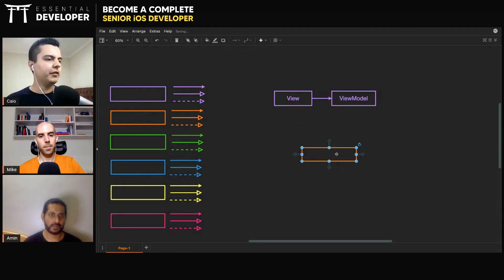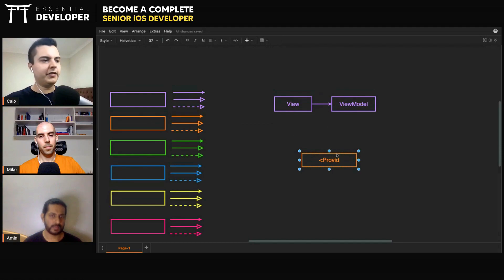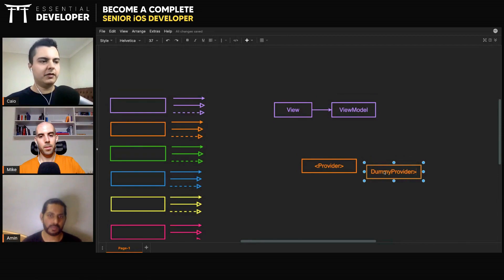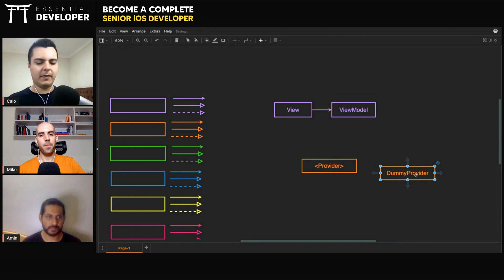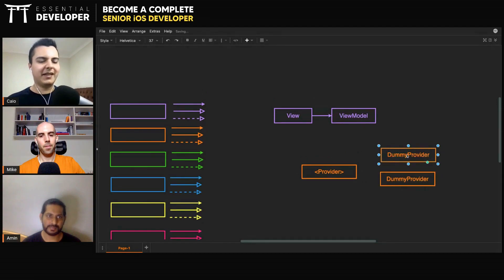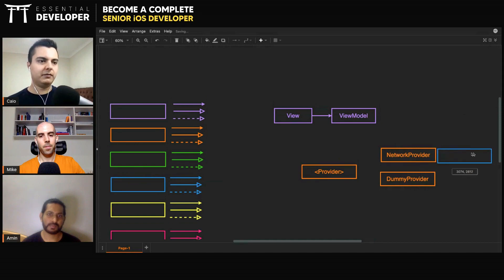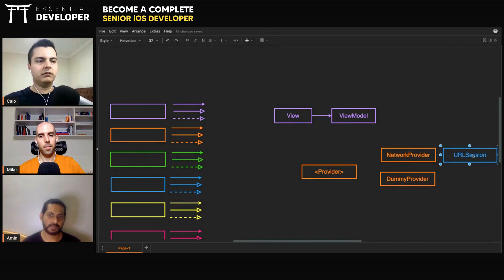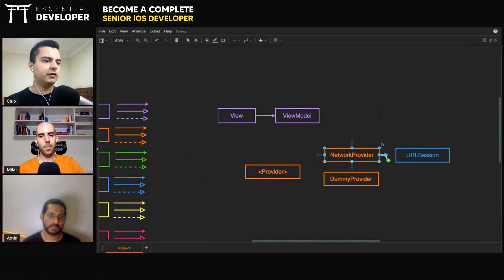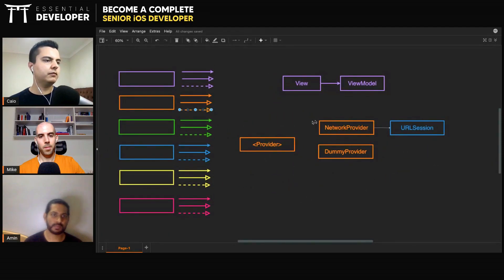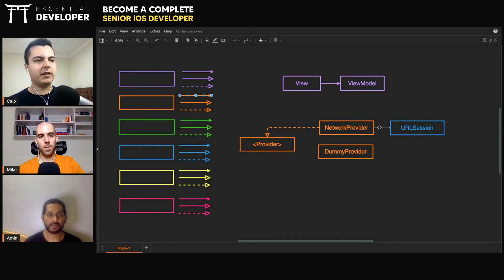In this case, you have some kind of provider interface. At the moment you have only a dummy provider implementing that interface for demo purposes. Now at some point you're going to have a real provider — like a network provider that will make a request. And these requests probably go through URL session.